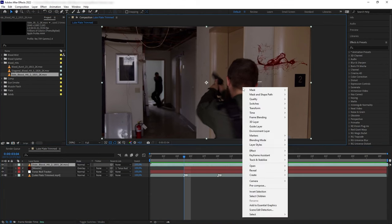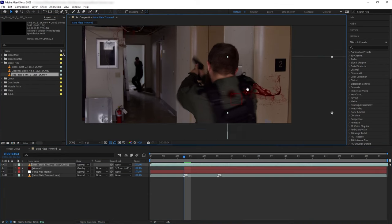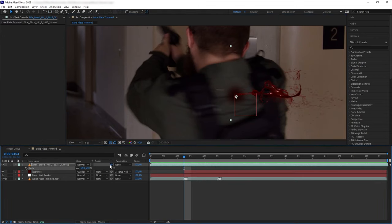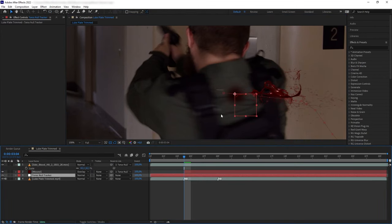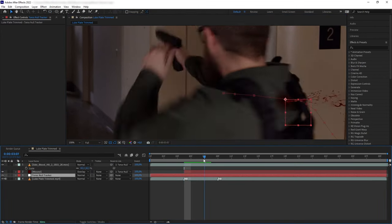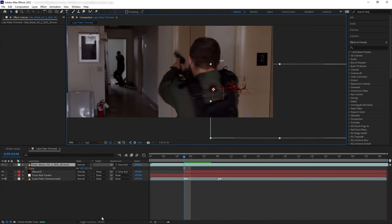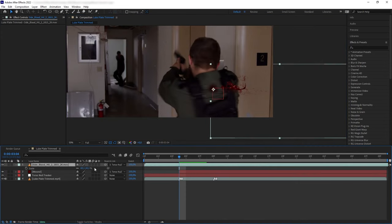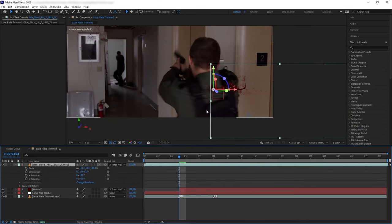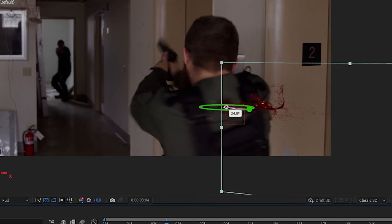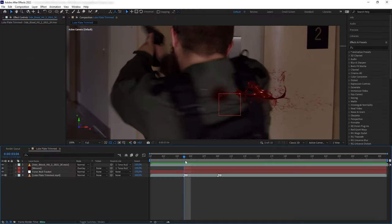I want to position it to where the bullet is exiting and then I want to parent it to the null tracker. And if the angle of the blood still looks a bit off, you can just turn the blood layer into 3D and then rotate it a bit to add more dimension into the element.